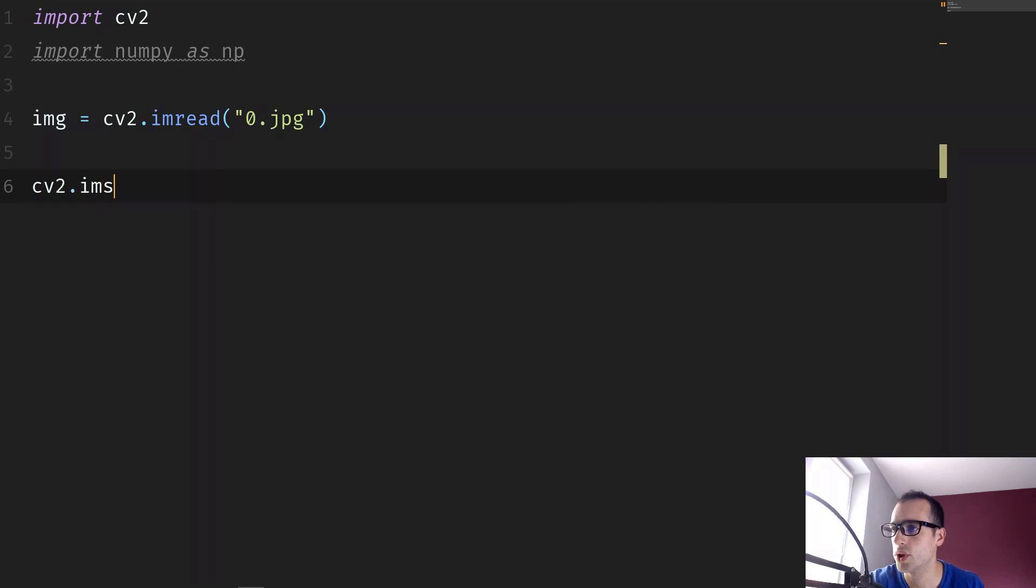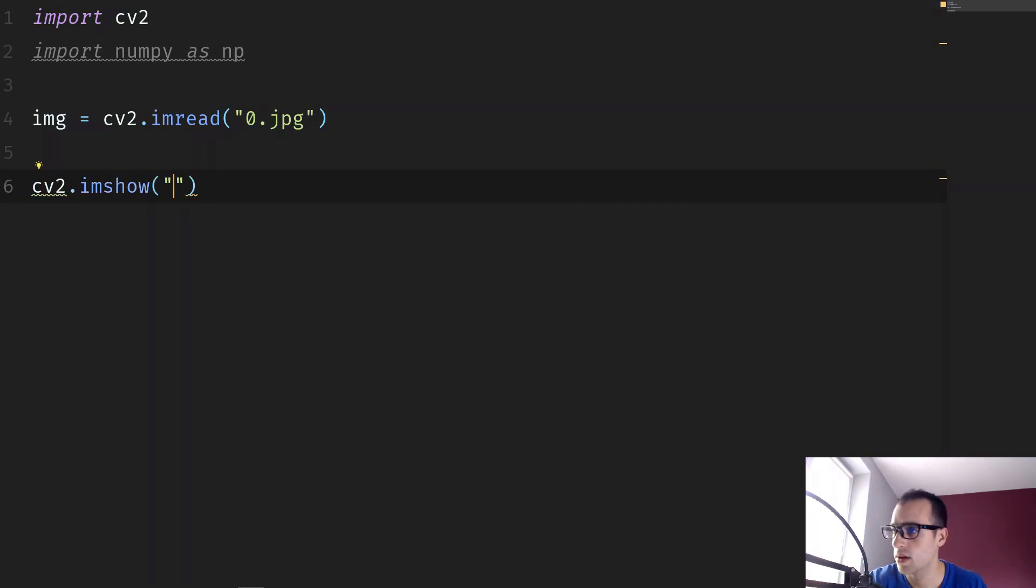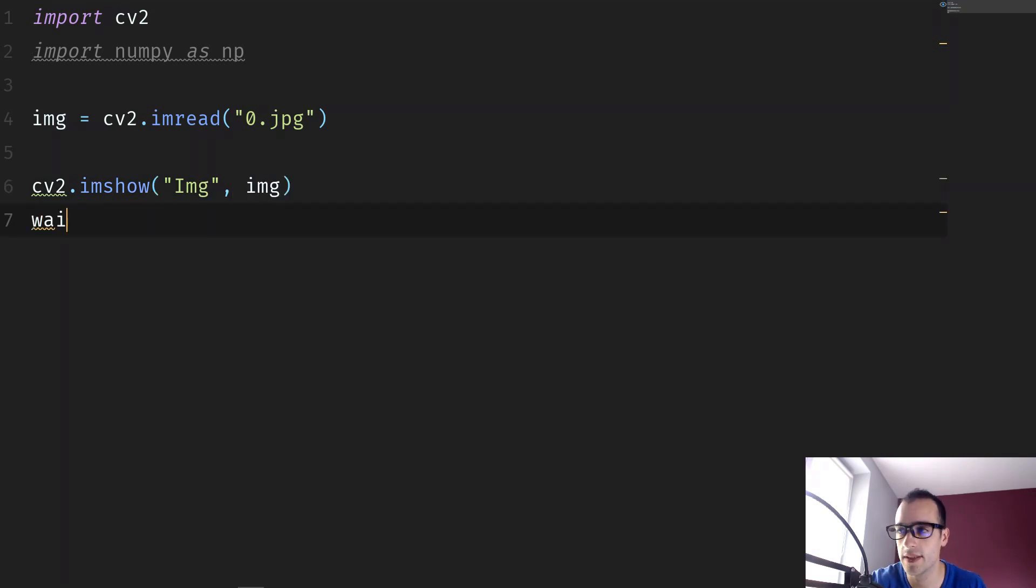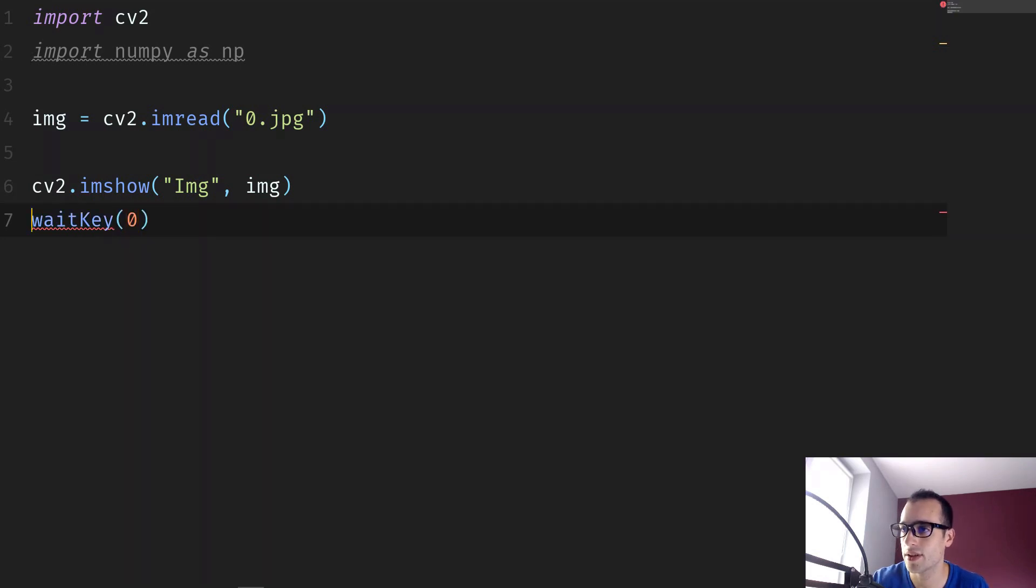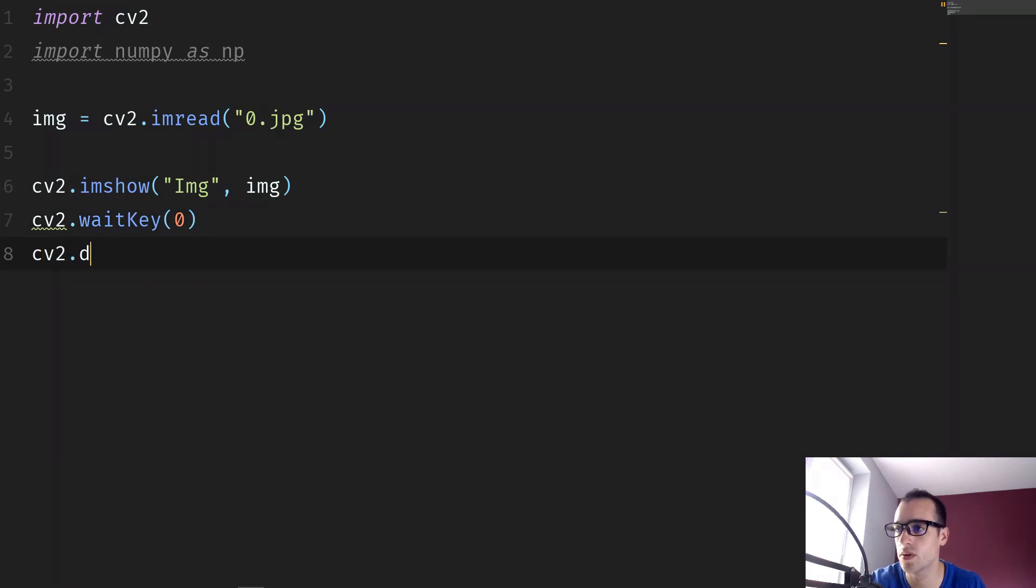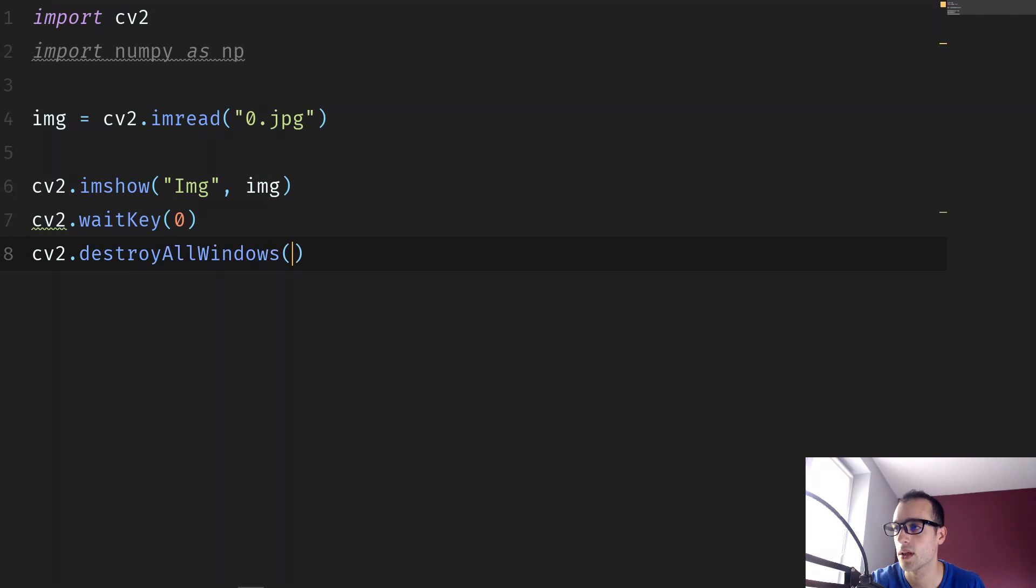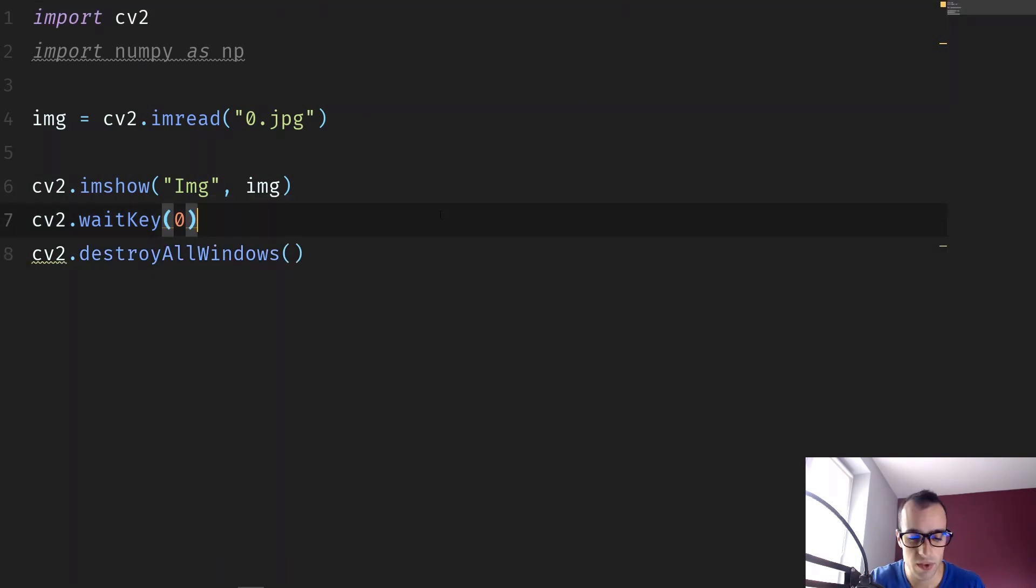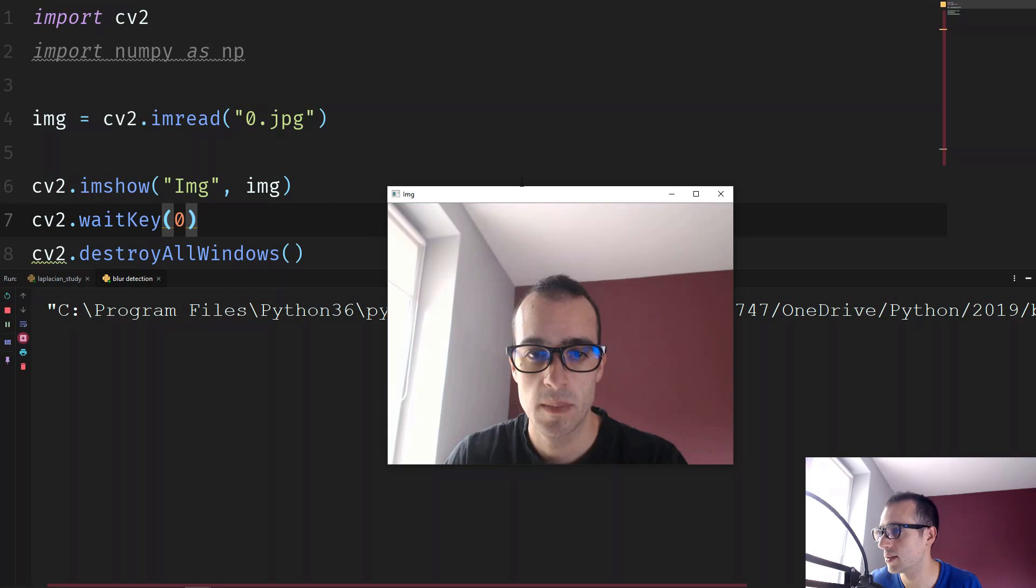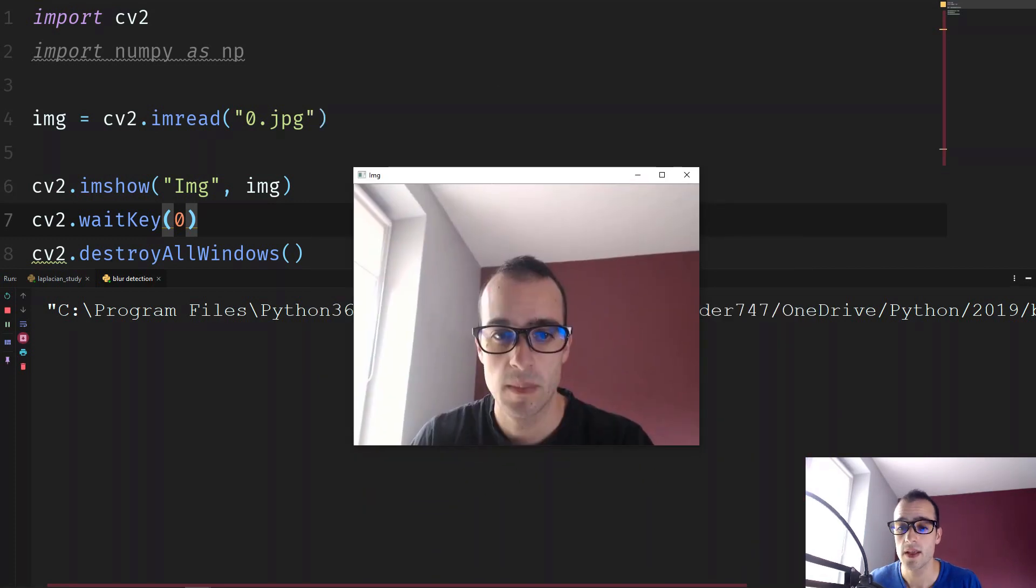And then let's show this image. cv2.imshow img and then img and then waitkey to keep the image open, waitkey 0, and finally cv2.destroyAllWindows. And I'm going to just run this one to see if everything is correct. And this is the image.